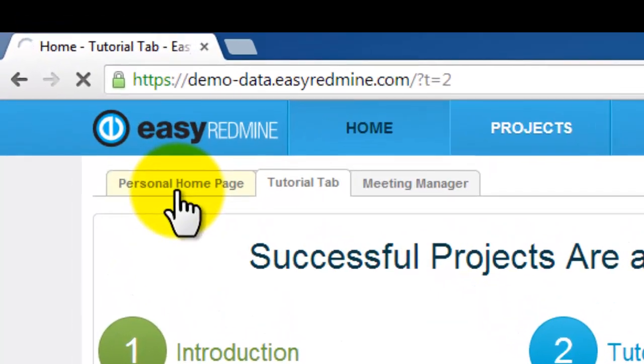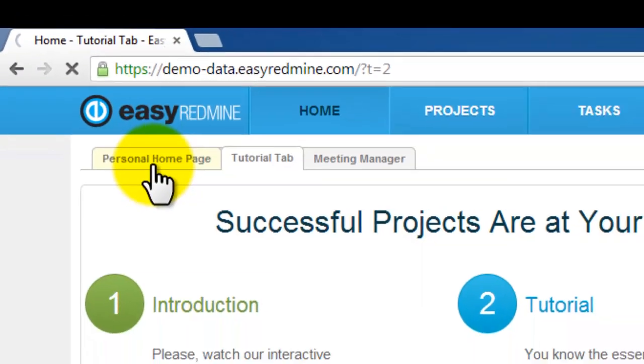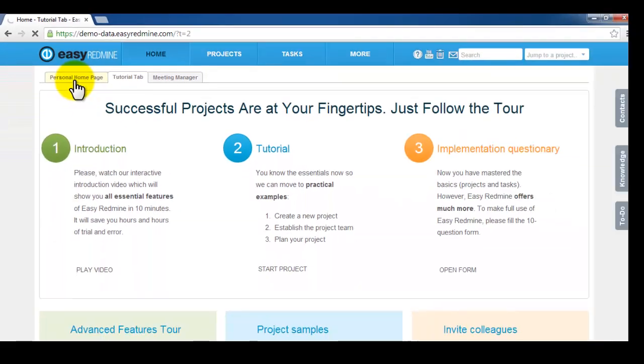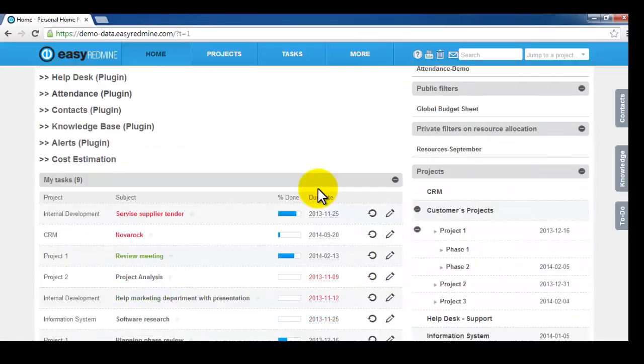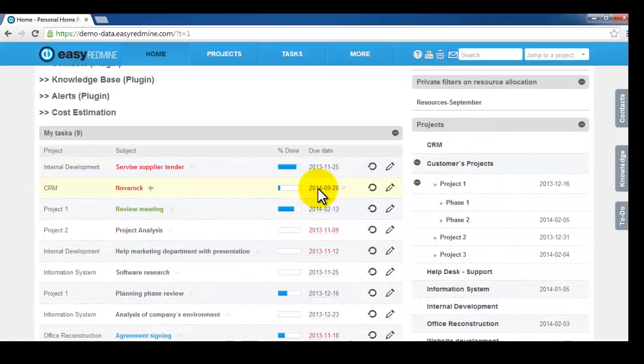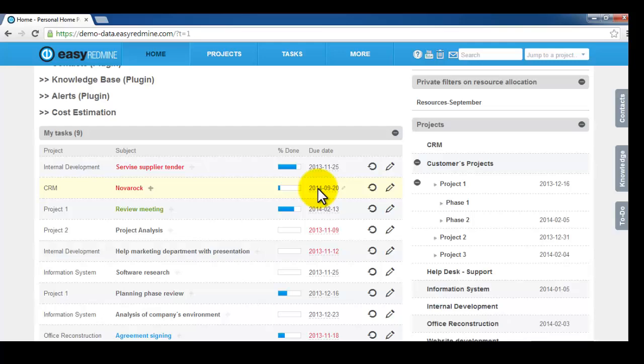First page where you start is the personal home page. This personal home page aggregates data from all the projects where you are involved.